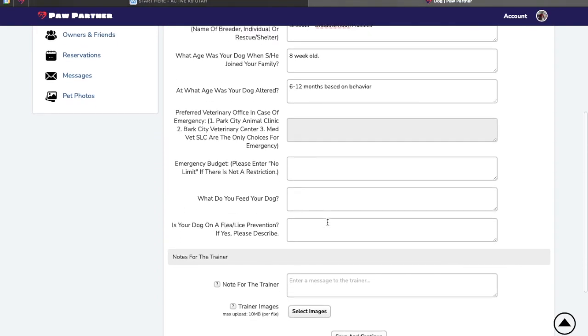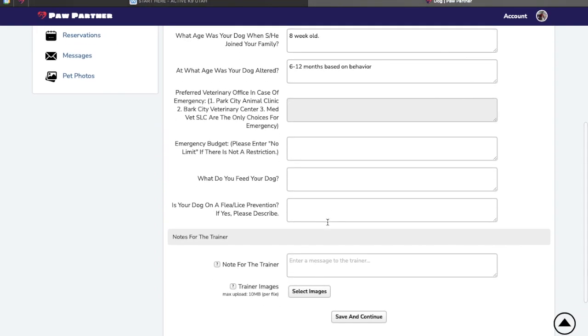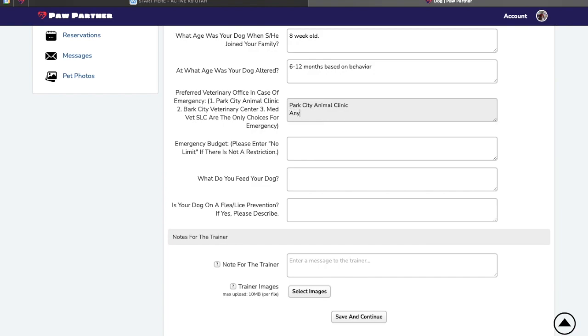For emergency vet, this is not the same as your regular vet. These are specific for emergency situations. We can't get a hold of you. We can't get a hold of your emergency contact. We must take your dog to the vet. Which one of these vets do we have permission to take your dog to? You can be specific or you can type in any.